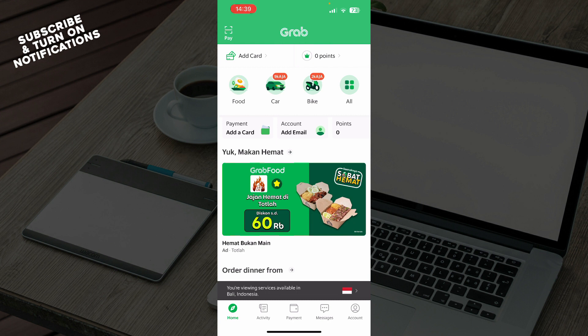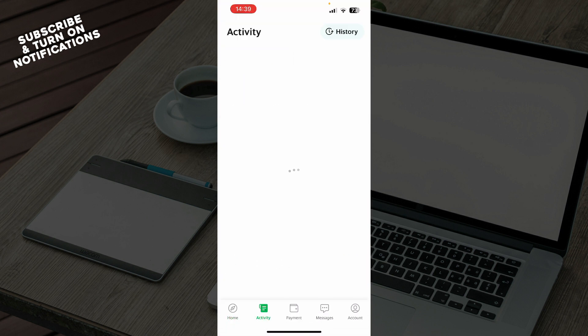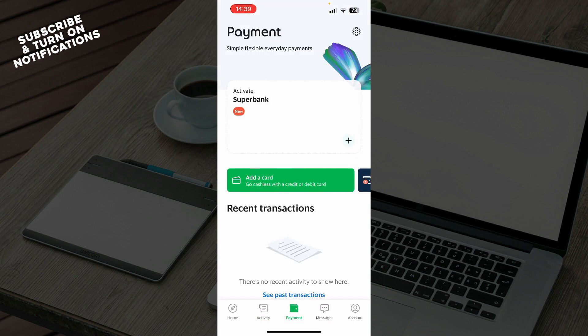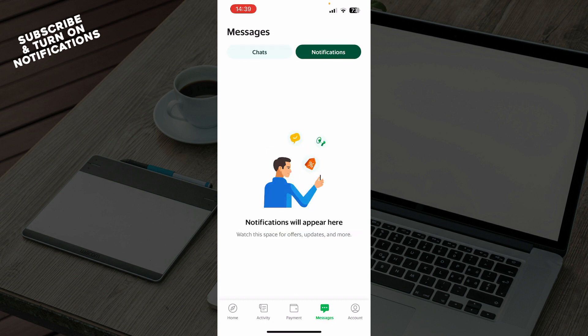Now that we got that out of the way, let's see what we actually have here. On the home screen you can add your card, see your points, and see a lot of different things. On the activity tab you can check out all of your activity. On the payment tab you can add your card and see everything about your transactions and payments. We have the messages tab where you can find your chats with your support specialist, and you also have your notifications.